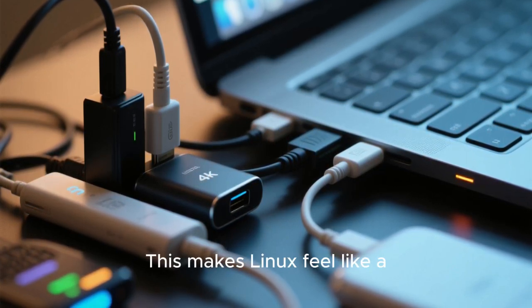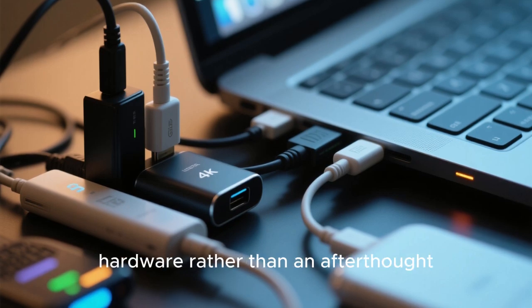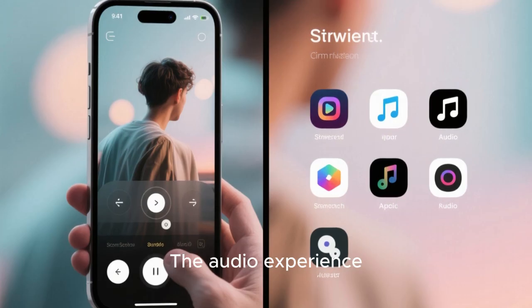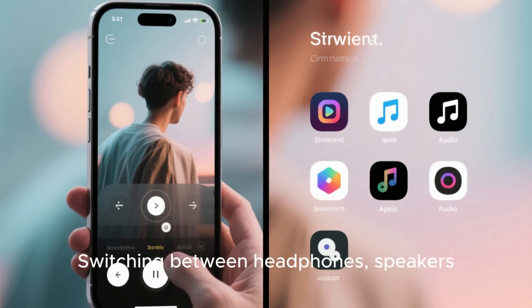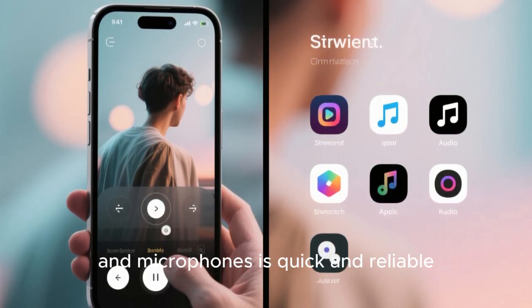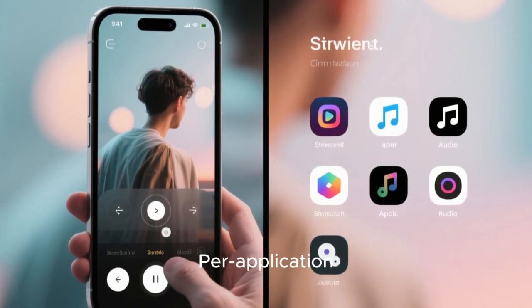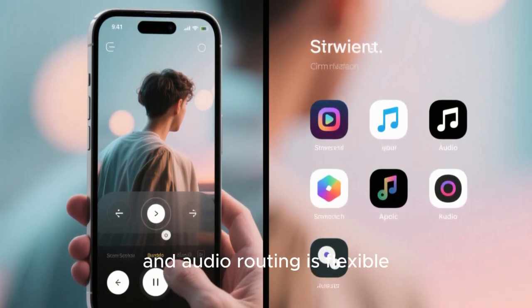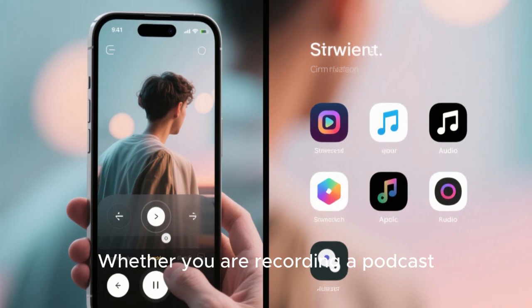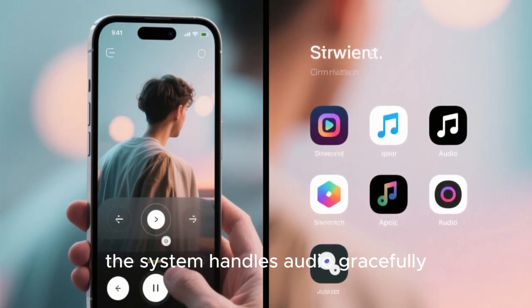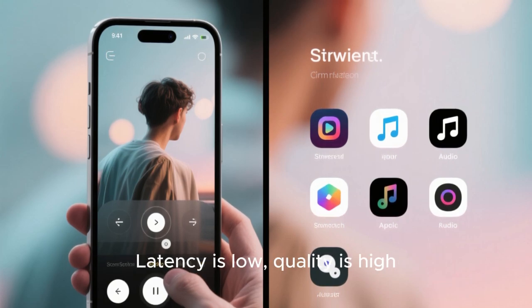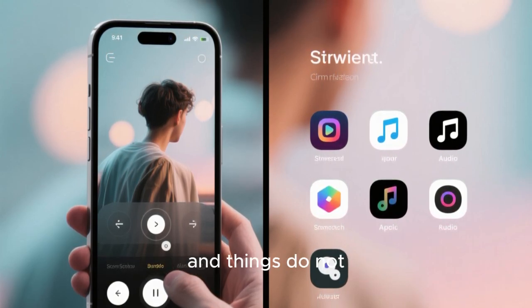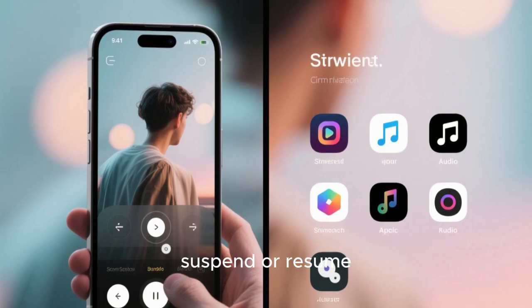The audio experience is polished and predictable. Switching between headphones, speakers, and microphones is quick and reliable. Per-application volume control is standard and audio routing is flexible without being confusing. Whether you're recording a podcast, joining a video call, or gaming, the system handles audio gracefully. Latency is low, quality is high, and things don't randomly stop working after suspend or resume.